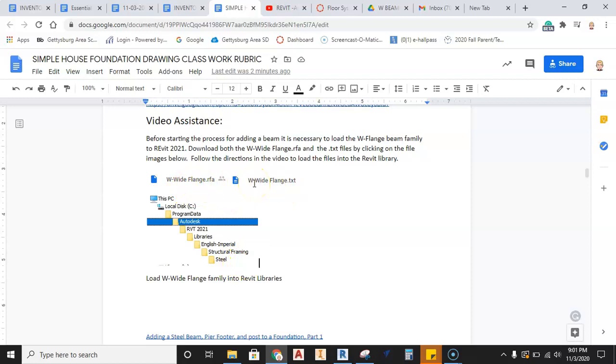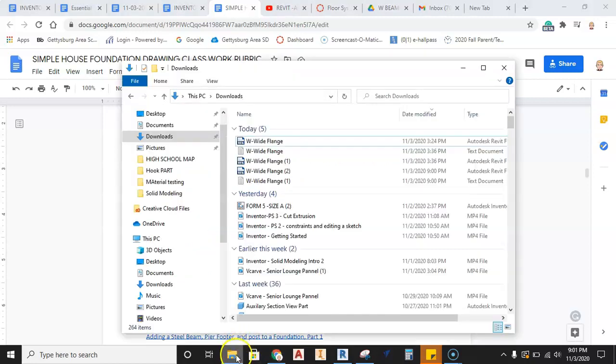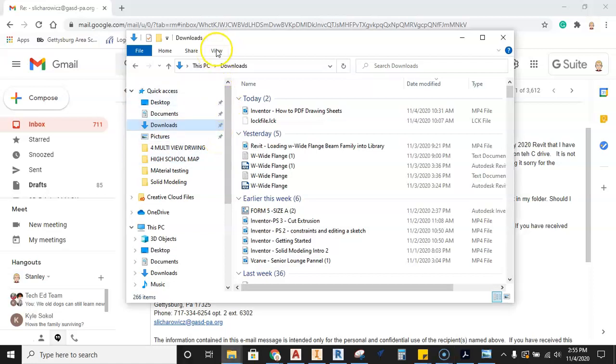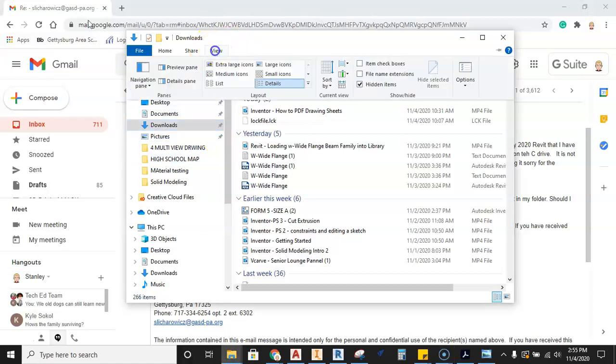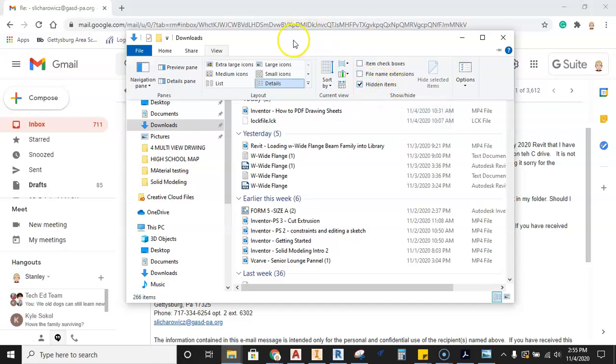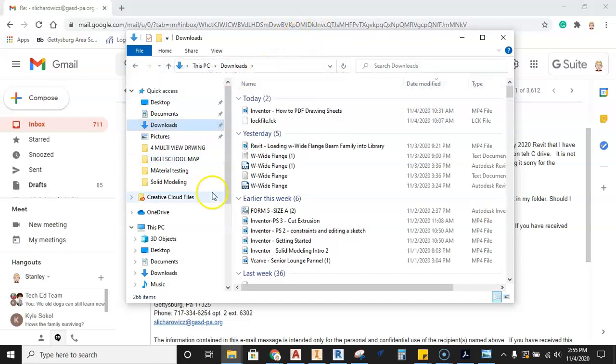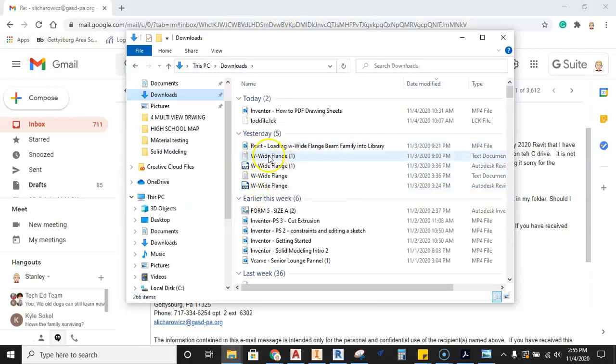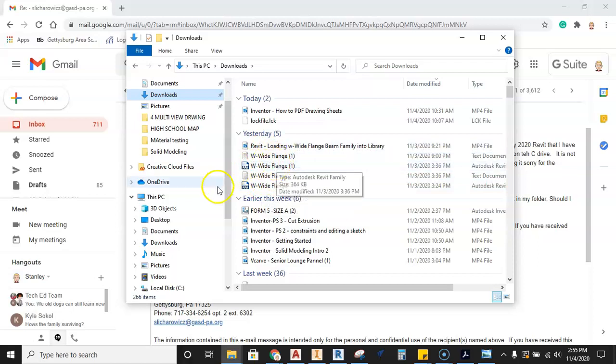Okay, so we need to go into the Windows Explorer down here, this file button. Now, one thing that you need to do before you proceed any further in the Windows Explorer is you need to come up here to the View tab. You need to click on this View tab at the top of the screen, and you have to come over and you have to check hidden items. If you do not check hidden items, you will not be able to see the rest of the files as we continue through looking for the proper location to place the W flange and wide flange beams.